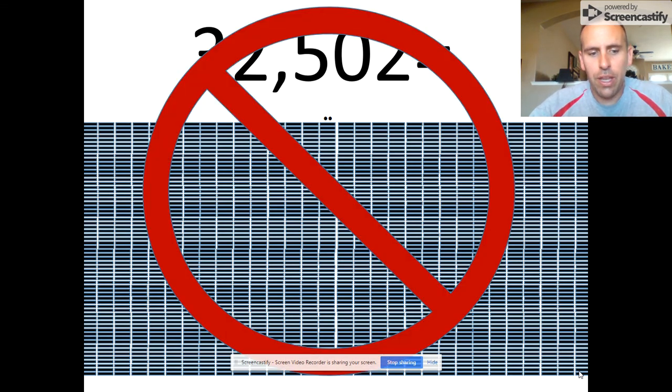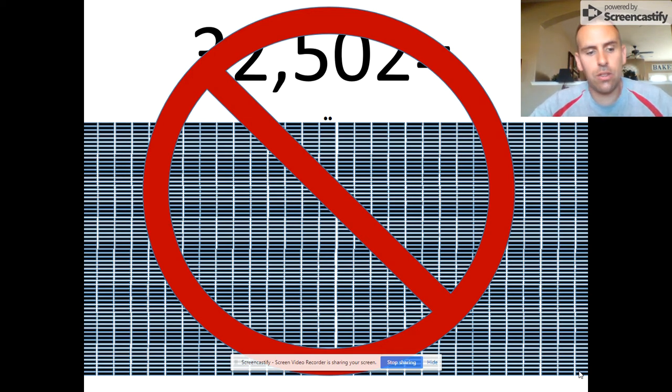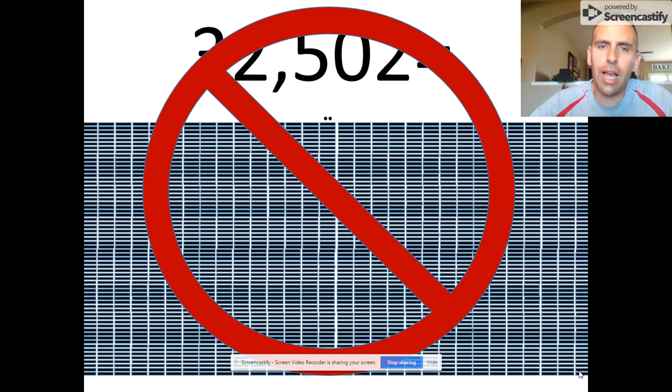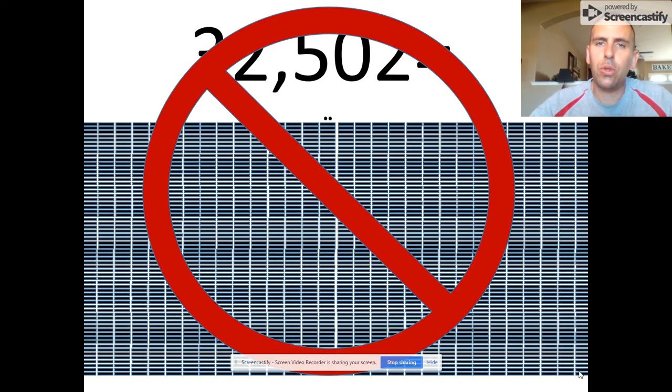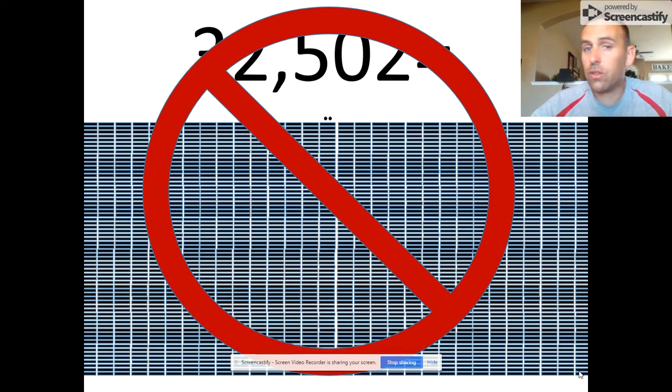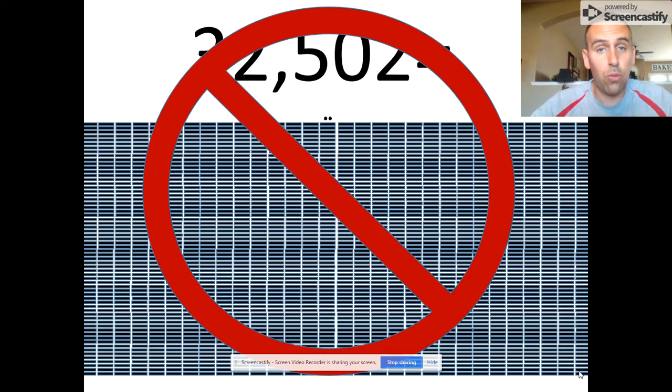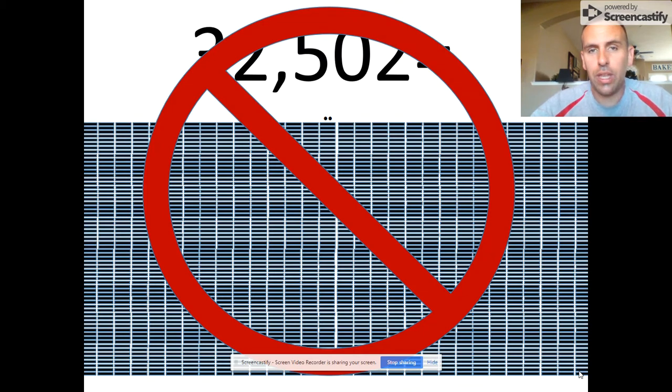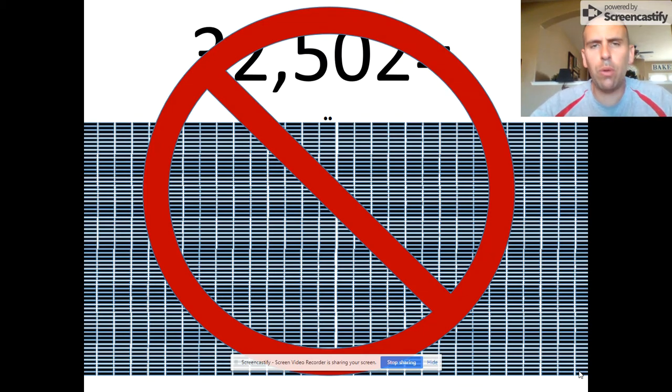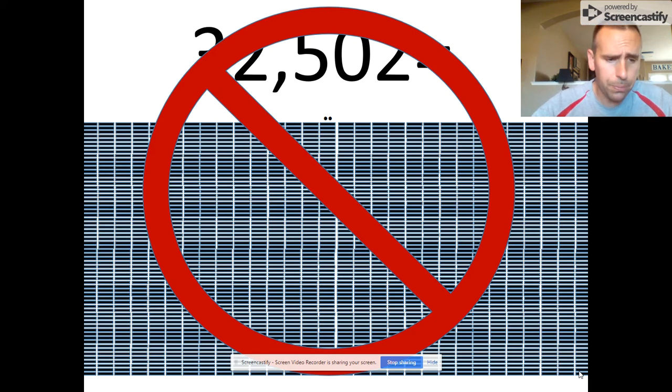They used a base 20 or vigesimal system, which like our base 10 system, could utilize place value to keep the written size of a number manageable. As you will see, this system was somewhat base 5, somewhat base 20, and even had a special exception to the rule when they did calendar mathematics, but we won't be discussing the calendar mathematics in this video.